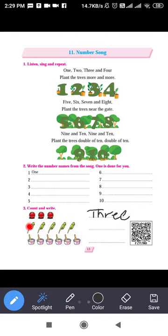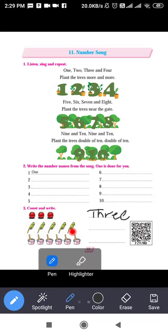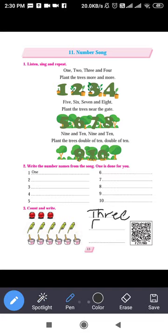Next: how many parrots are there? One, two, three, four, five. How many? Five. Write here: F-I-V-E. Five.